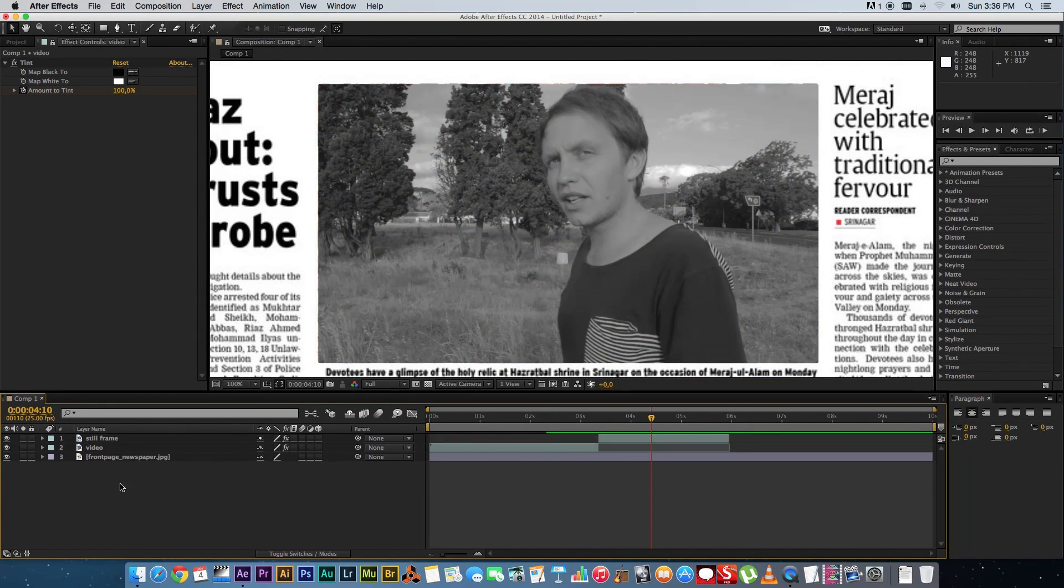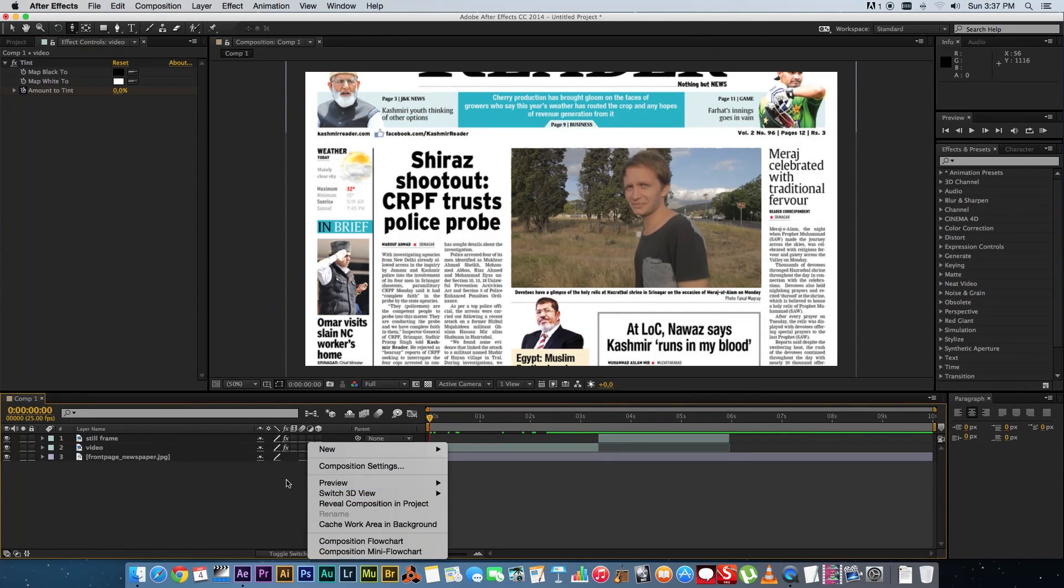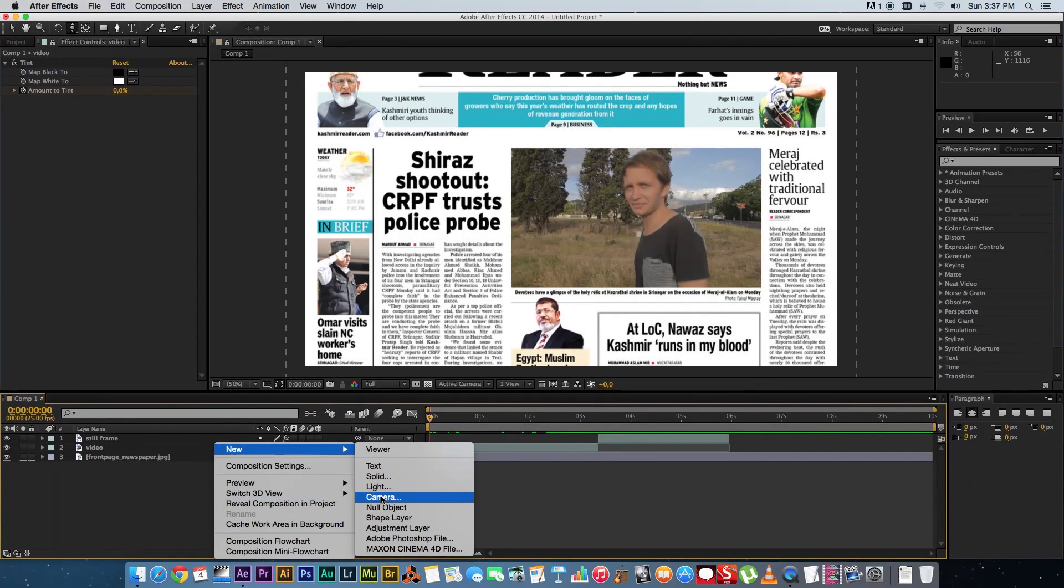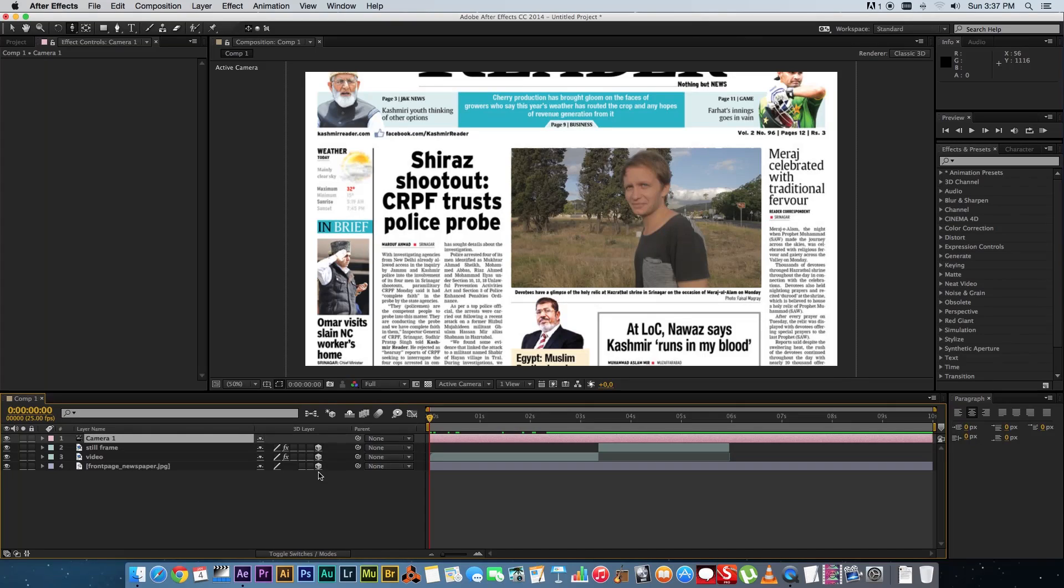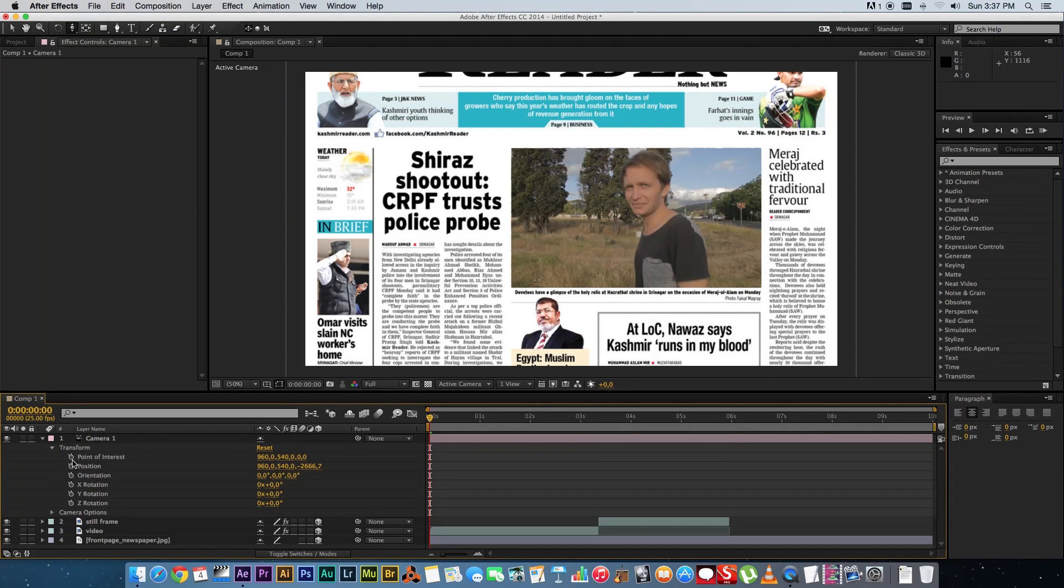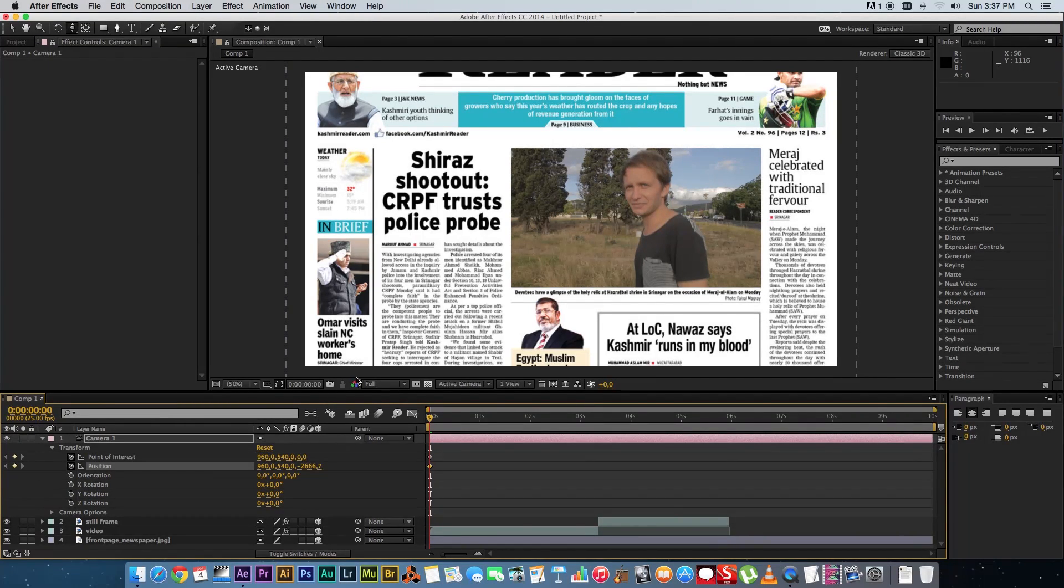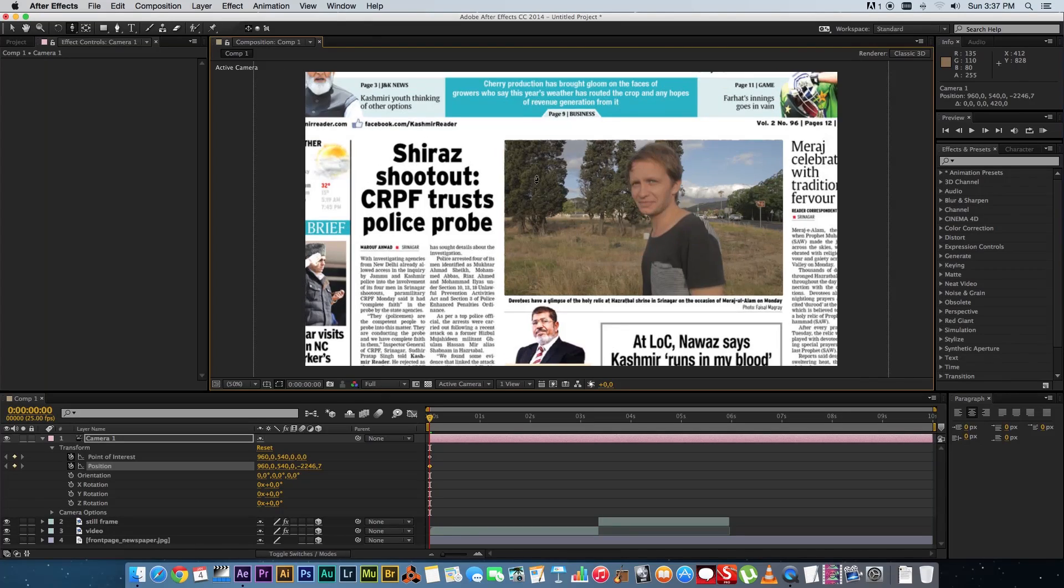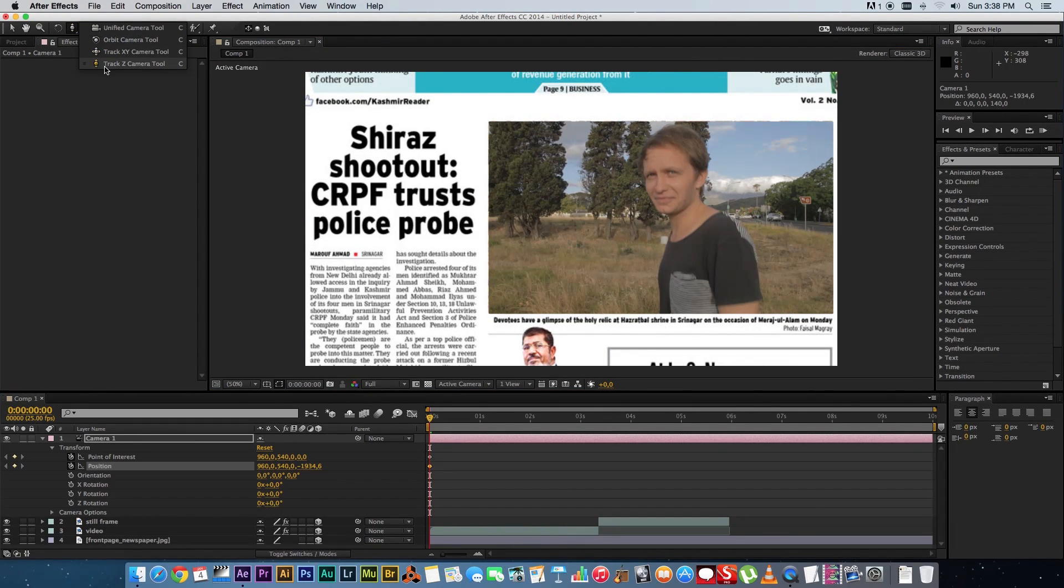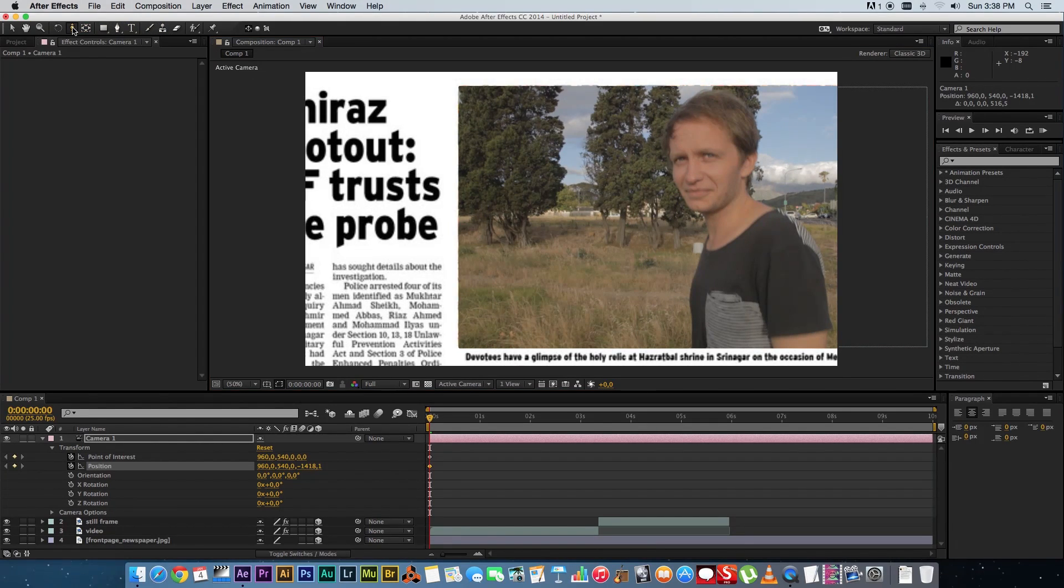Okay so we're almost there so next up you're going to create a camera so go to new and then camera default settings should be fine and then make sure you change all your other layers to 3D layers just enable that and then on your camera you want to go into the settings into transform and tick the stopwatch for both the point of interest and the position make sure you zoom out so you can see the full size of your composition now so just go to fit here at the bottom and then you will want to zoom in here using the track z camera tool just zoom in a little bit.